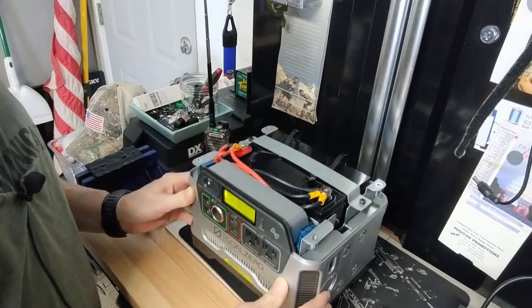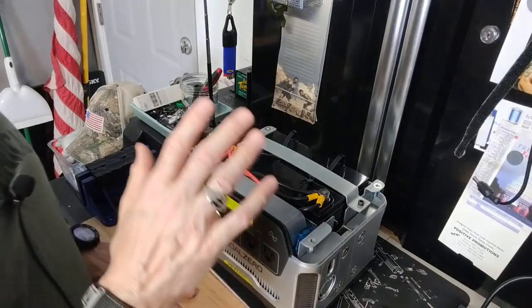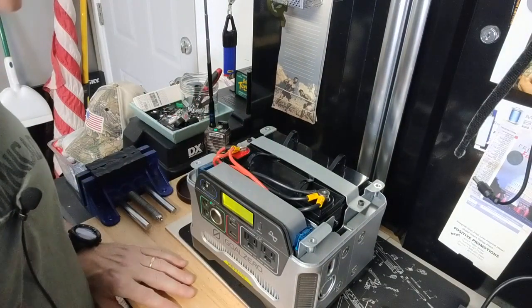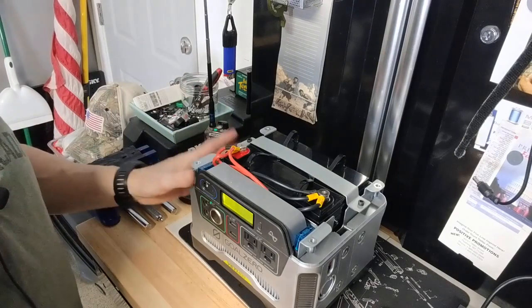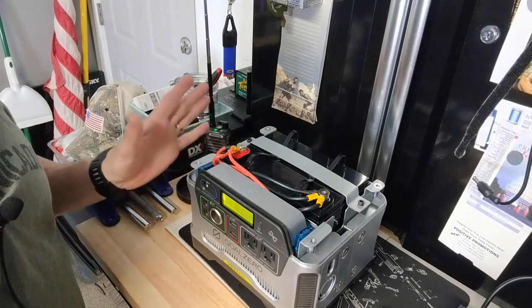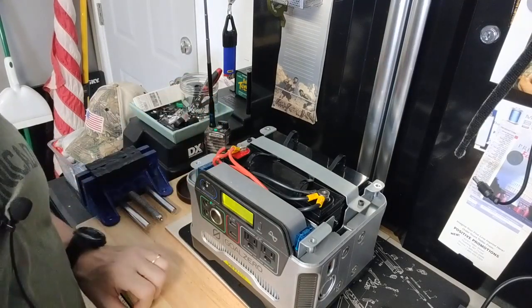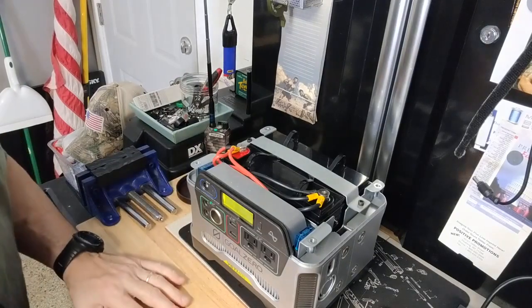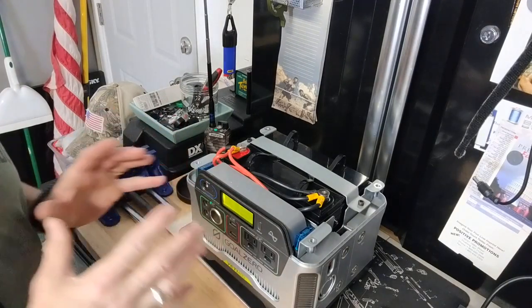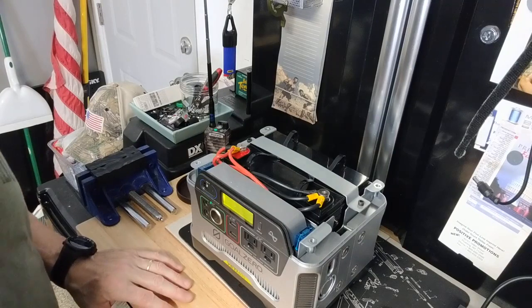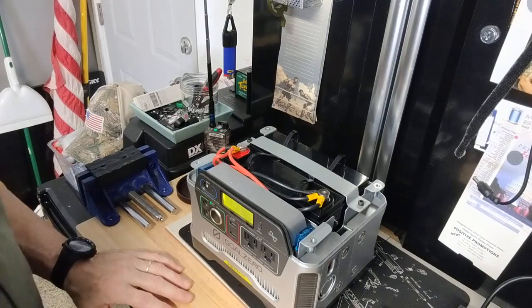I love this Goal Zero 400. Used it for years. Just a workhorse. But I wanted to upgrade the battery. Just get a new battery in there. To make sure all my power needs are ready to go. Never know what's coming your way.